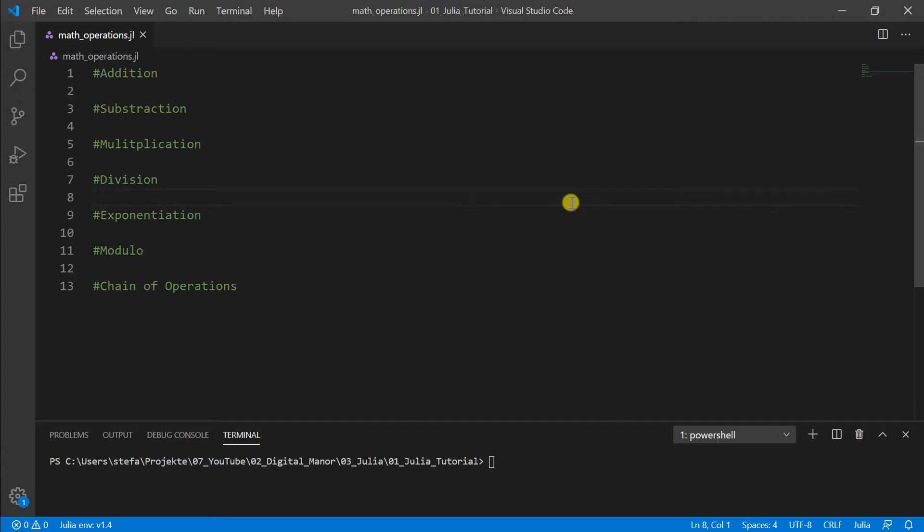Hello guys. Welcome back to the second part of our tutorial of Julia. Today we will talk about math operations, and math operations are really important because the PC works with numbers and we have to calculate them.